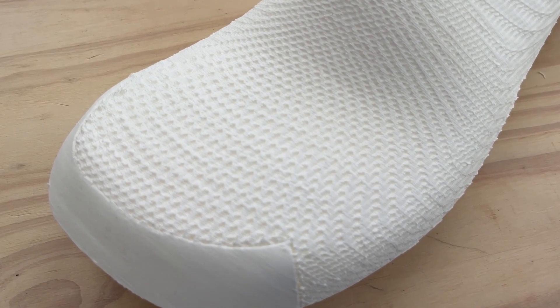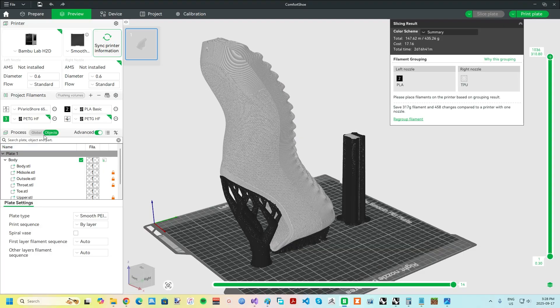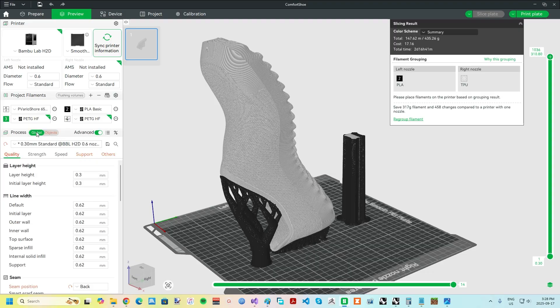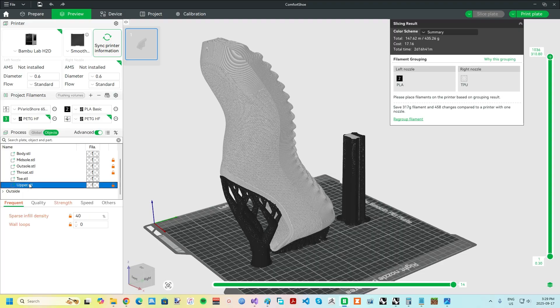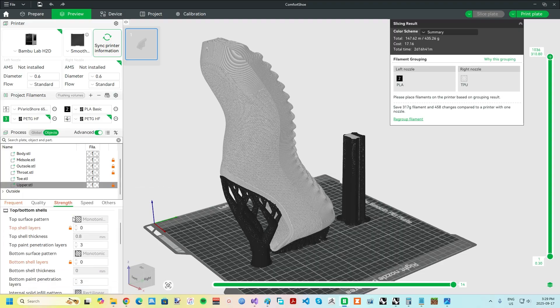This was achieved by splitting the model up into separate sections, including one specifically for the upper. This upper body is set to use the cross sag infill pattern with zero perimeters and zero top and bottom layers.